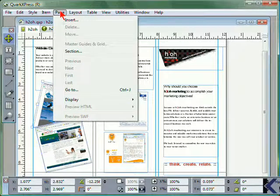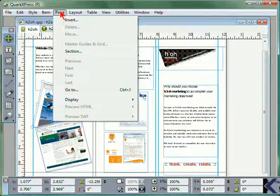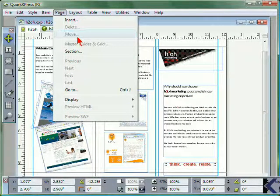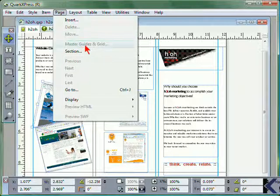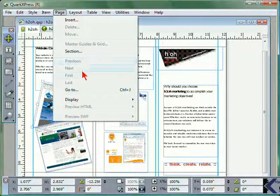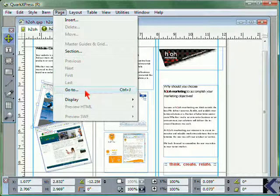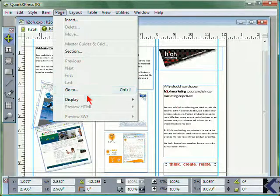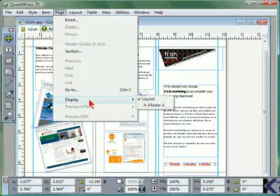From the Page menu, you can insert, delete, or move pages, view master guides and grids, edit the sections, or maneuver between different pages, or change the display.